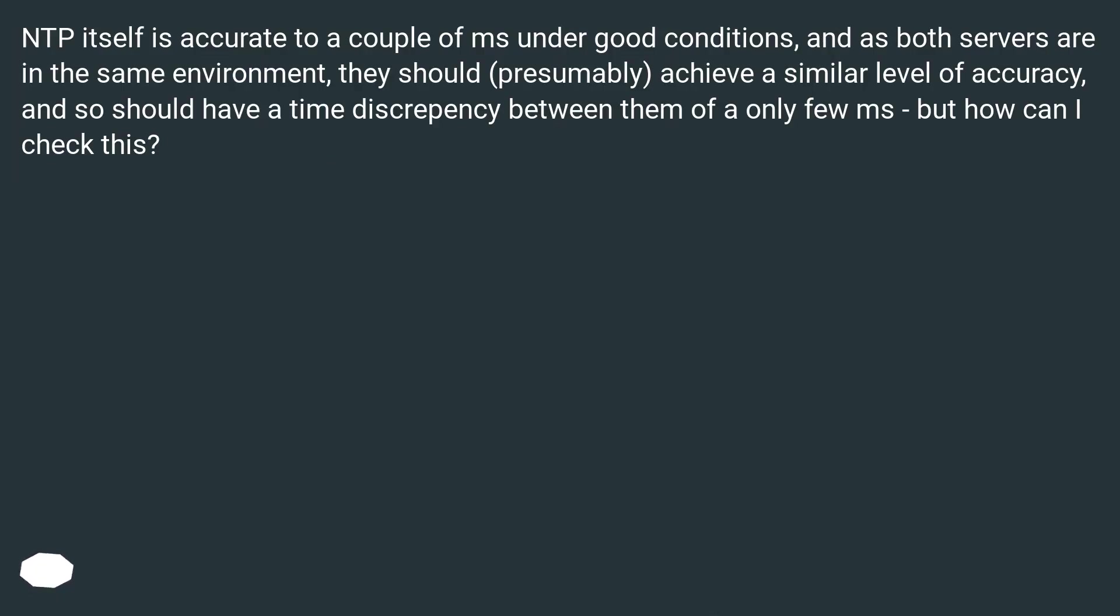NTP itself is accurate to a couple of milliseconds under good conditions. And as both servers are in the same environment, they should presumably achieve a similar level of accuracy, and so should have a time discrepancy between them of only a few milliseconds. But how can I check this?